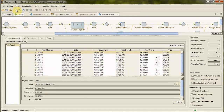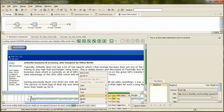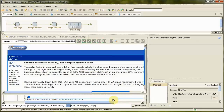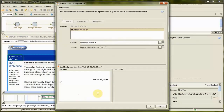You can monitor feedback posted about your competitors on internet forums and even automate the posting of messages that invite dissatisfied customers to experience your own superior services.